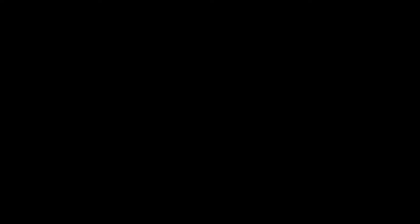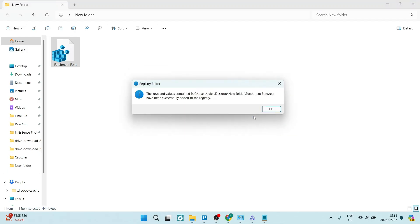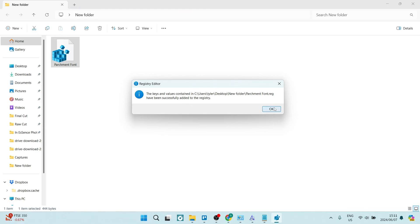On the desktop, you're going to go ahead and open this up and you can see here is the file. You are going to now double click on this. You can now just click on yes and you will get this registry editor pop up. We just want to make sure that we're saying yes to this and it says the keys and values contained in this path have been successfully added to the registry.